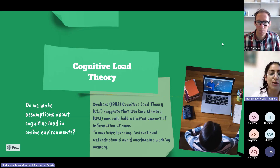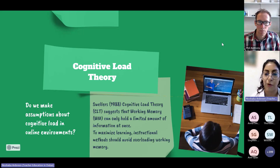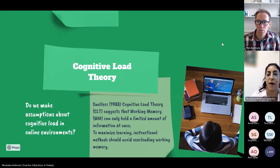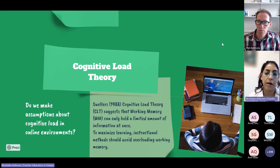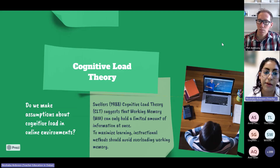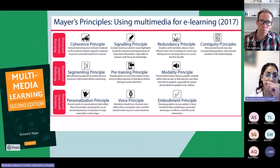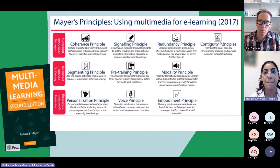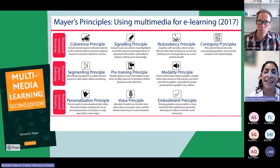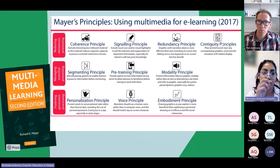I'd like us to think about the assumptions we make about cognitive load in online environments. There are quite a few assumptions in terms of living in a digital society — about digital natives — that we can actually cope with the amount of online stimulation and multitasking we experience. A question I'd pose is: does it have to be a meeting, does it have to be an online session, or are there alternative ways we can deliver that information? These are things we should consider as we move forward post-pandemic, because there are things necessitated during the pandemic that we've probably not moved on from.